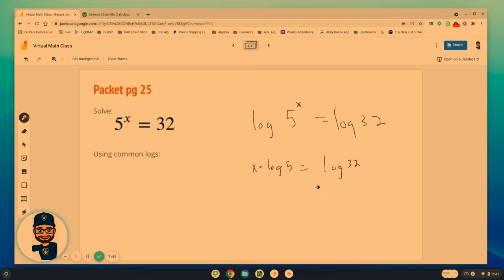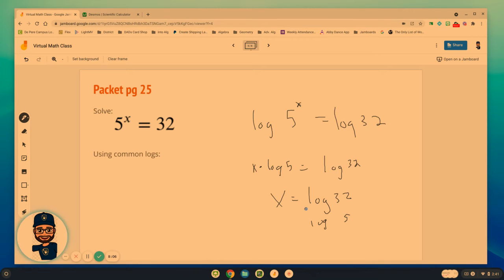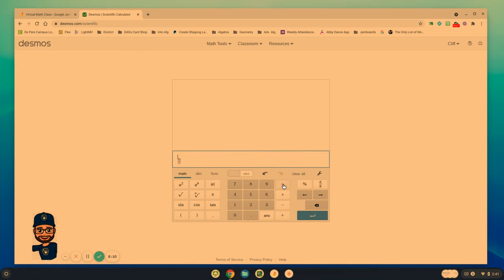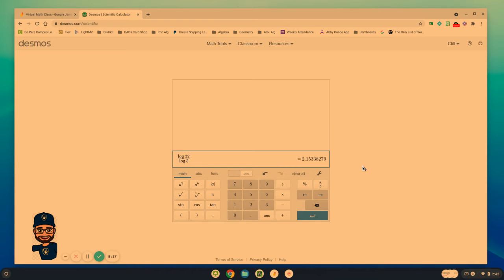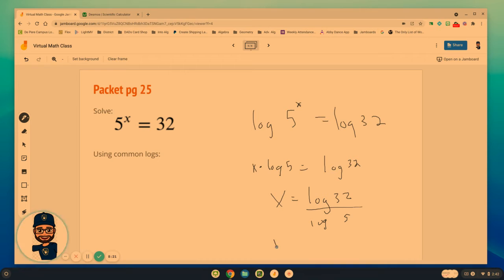That means x equals log of 32 over log of 5. Log of 32 over log of 5. So we'll create the fraction. Log of 32 over log of 5 gives us 2.15. x equals 2.15.